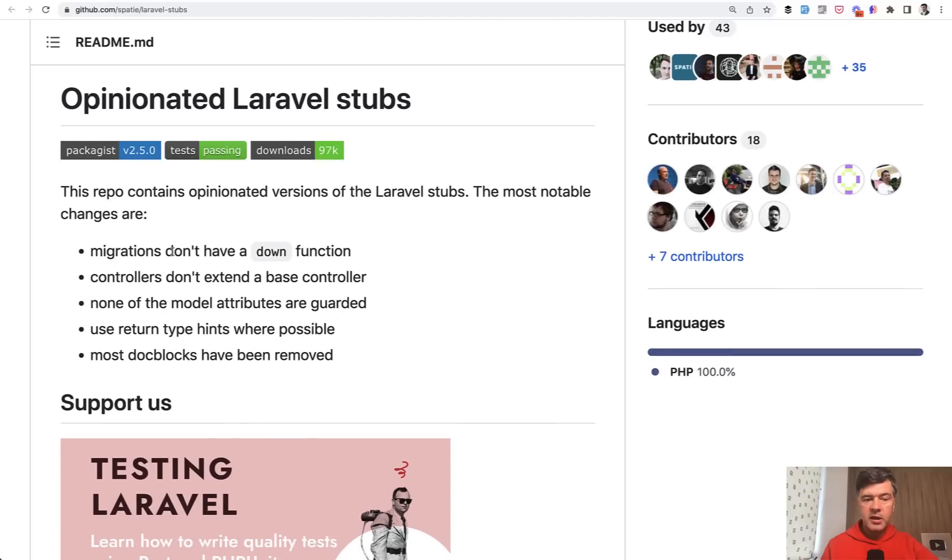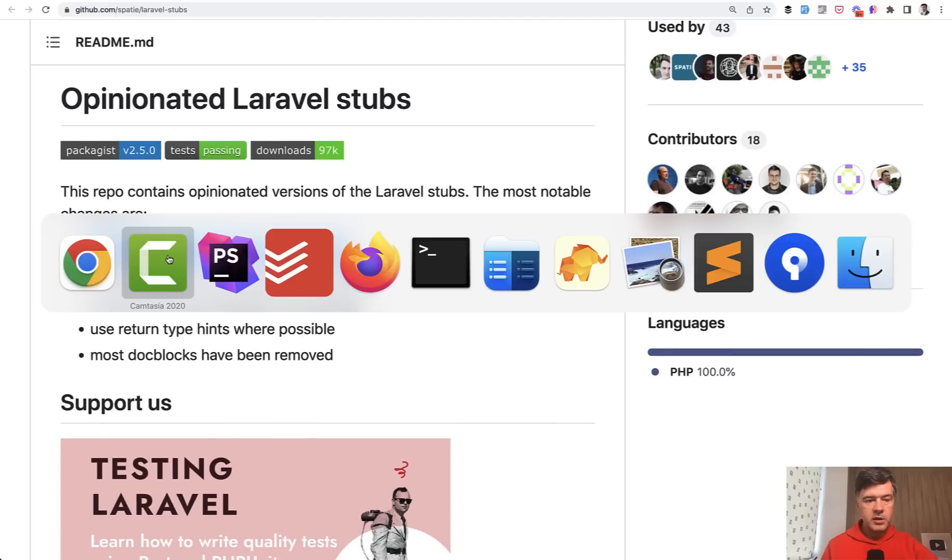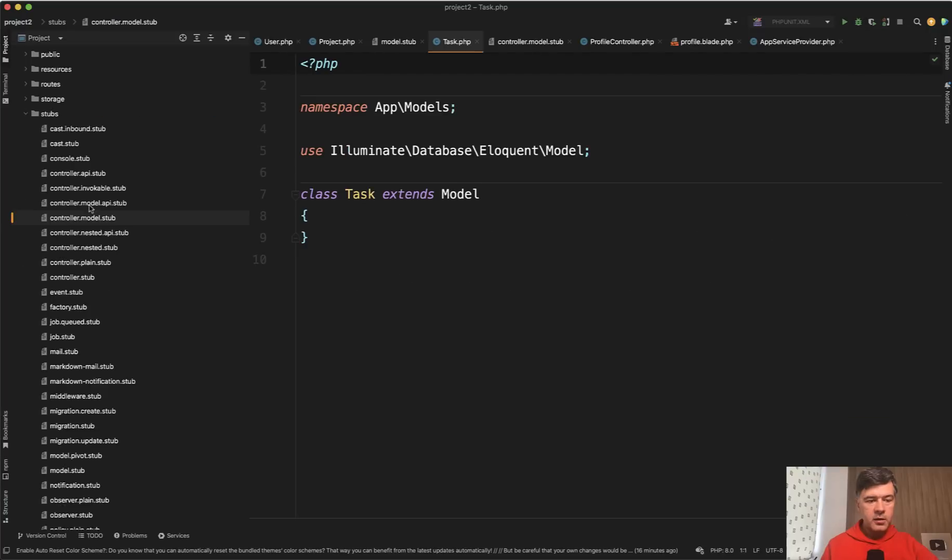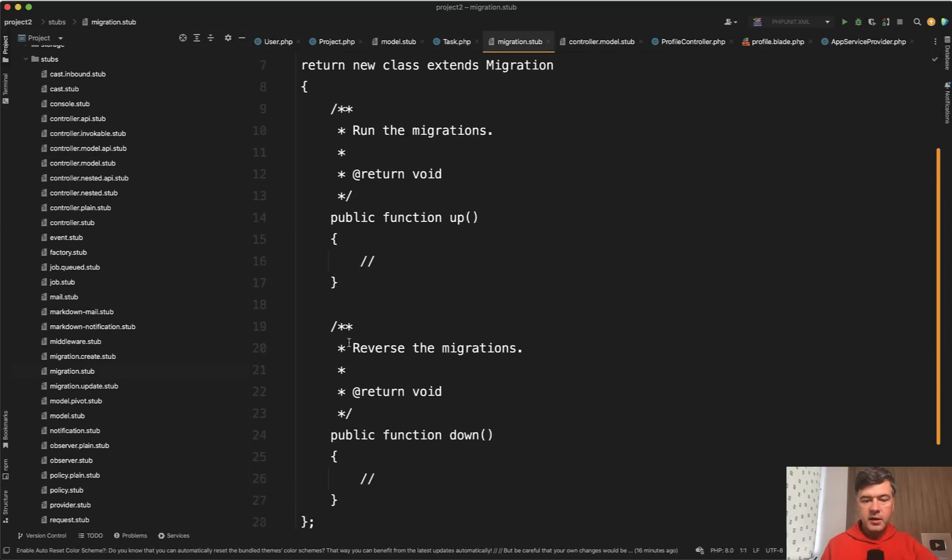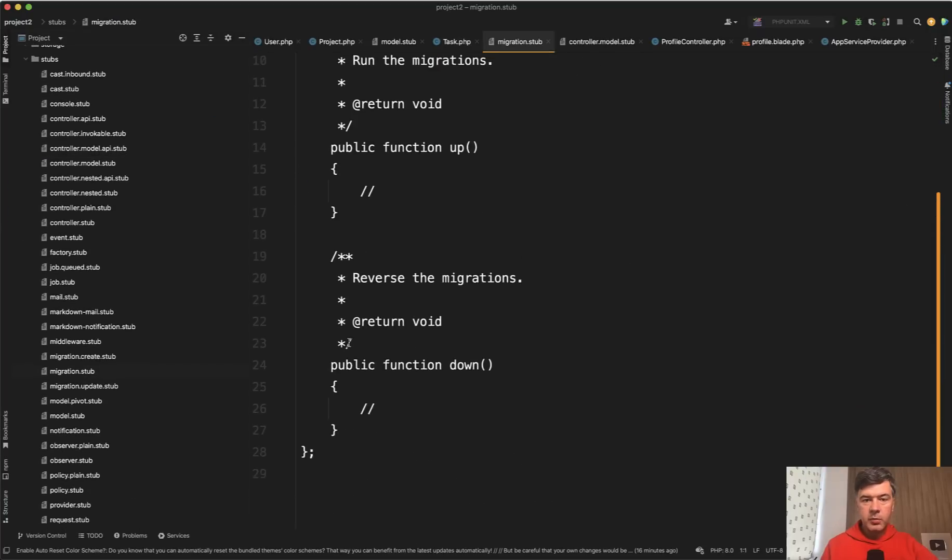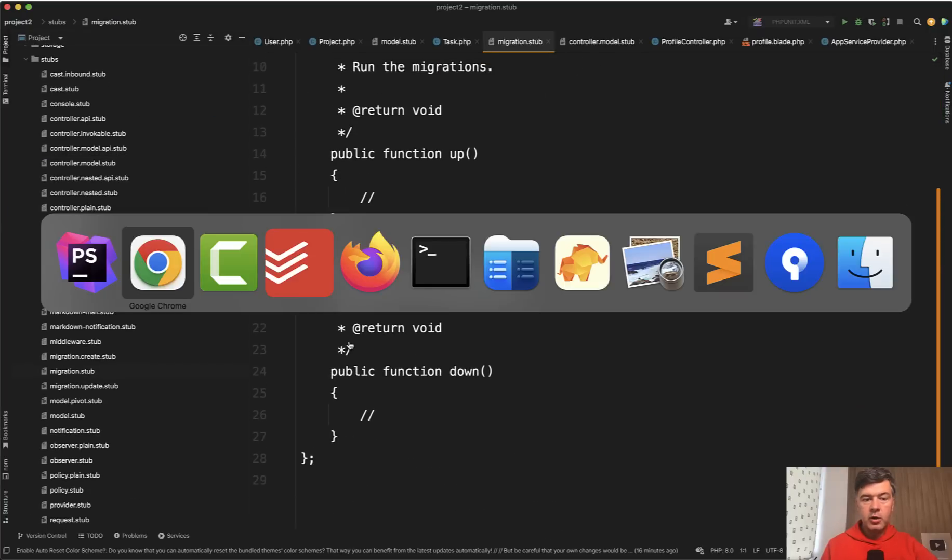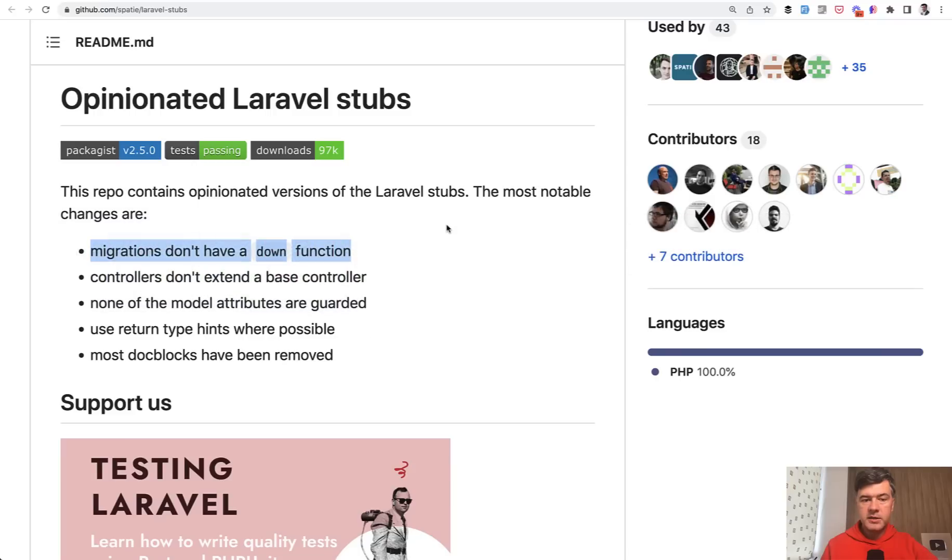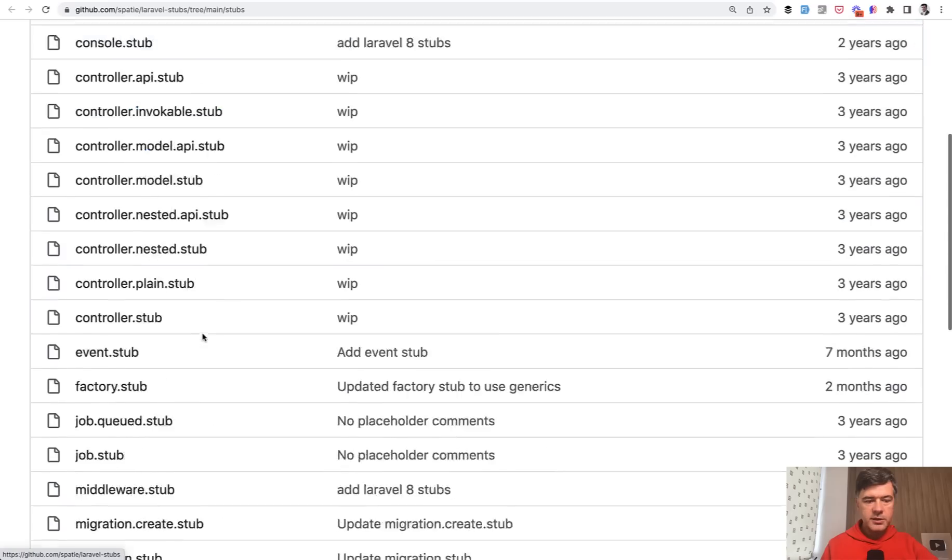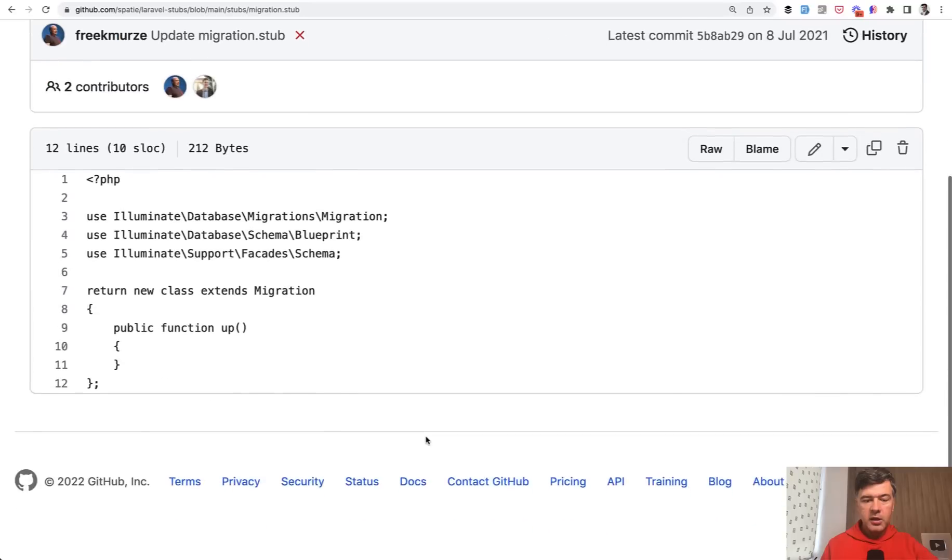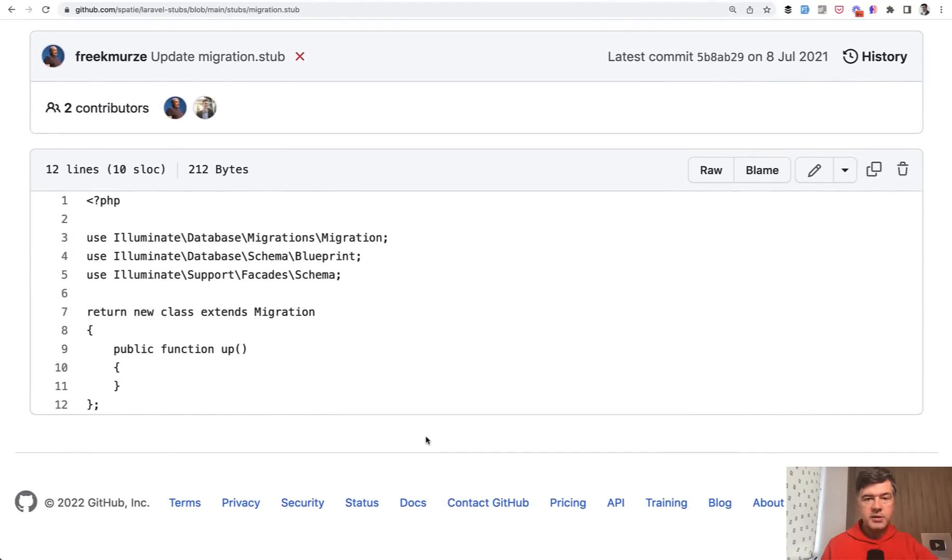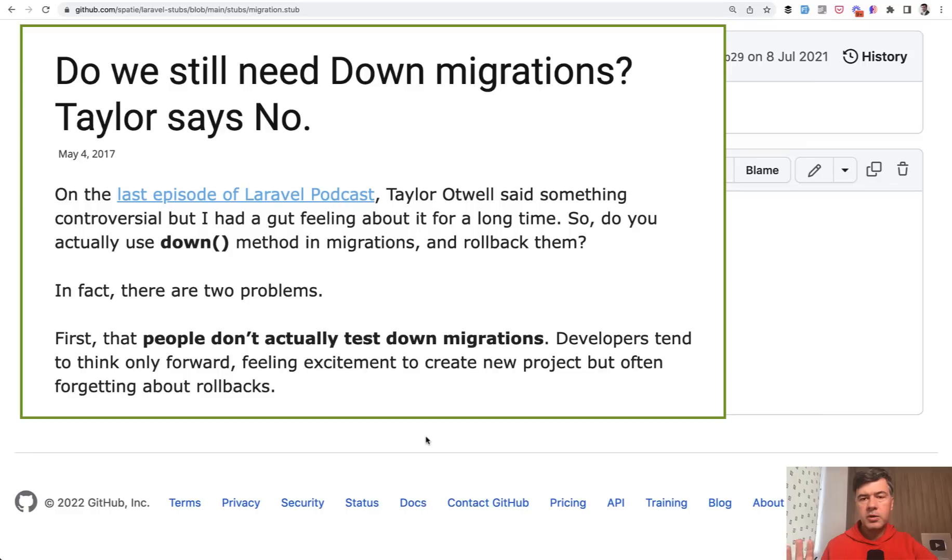And the difference between Laravel and Spatie stubs are listed here in the readme. One of the main reasons so migrations don't have a down function. For example, let's open the Laravel migration stub. It has up and down methods. And if we open Spatie stub, so here's the list of all the stubs. And let's open migration. There is no down method.